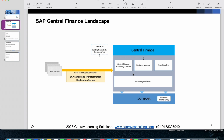If you have not watched that video, I recommend you go through it first and then come to this video — it will make more sense. What we are going to discuss today is what is going to be replicated, and what are the scenarios which are supported in Central Finance for the replication.